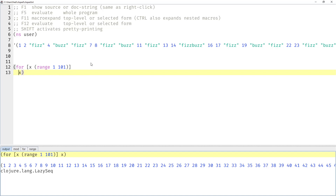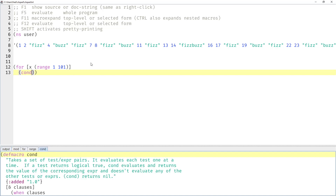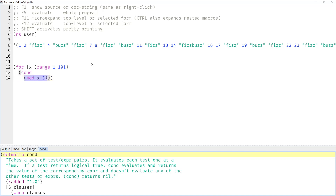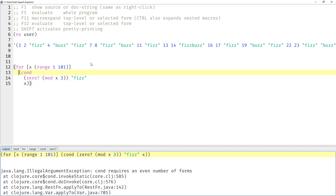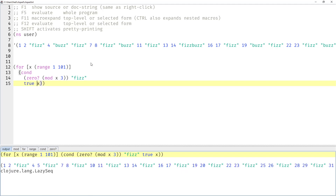We could simply check whether x is divisible by 3 using our `cond` macro. The condition would be: `mod x 3`, then check if that is 0, and if so we want FIS, otherwise we want x. However, `cond` requires an even number of forms, so I can't simply provide a default value — I have to provide a condition that is always true, for example `true`. Then we can see at least for FIS it works, and every third element is replaced by FIS.